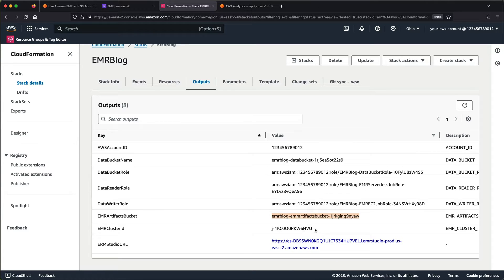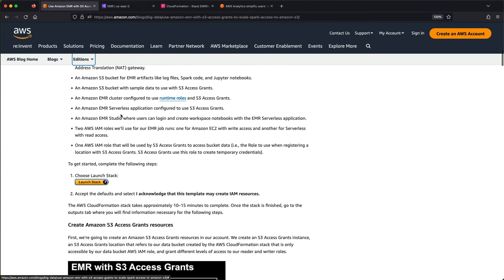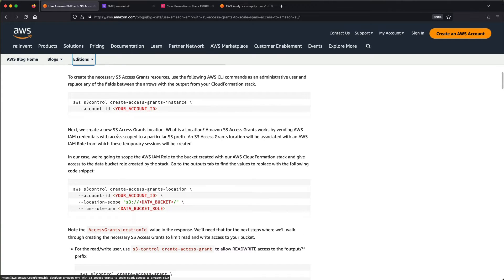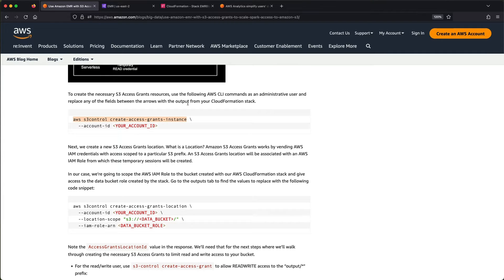The first thing we're going to do is set up and configure S3 Access Grants. You need a newer version of the AWS CLI for that — there are new commands like create-access-grants-instance. An access grants instance is just a resource created in your account to help you manage all your S3 Access Grants. Then we'll create a location, which is something you associate with a specific IAM role that has the power to read or write to a bucket. You can then vend credentials from that location to different applications.